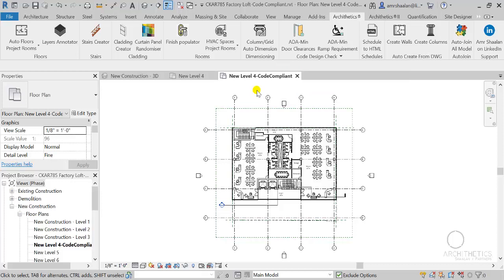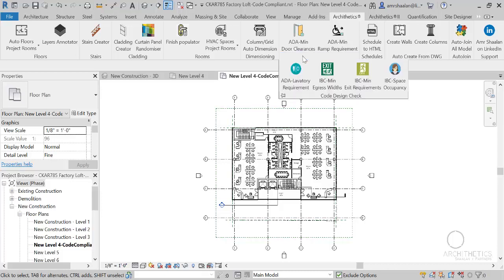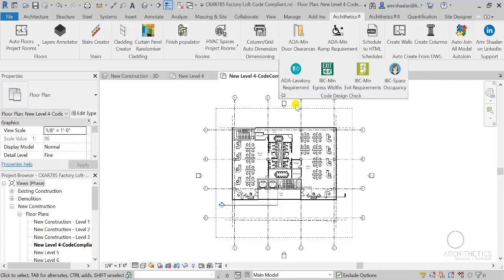And this video is just the first of a series in which we will talk about design code checking in Revit automatically. So please stay tuned, and I'm looking forward to hearing from you about what you wish Revit had. Thanks and see you next time.